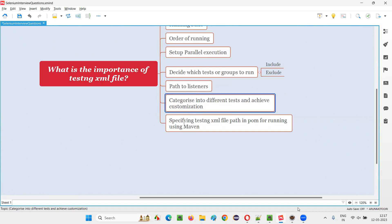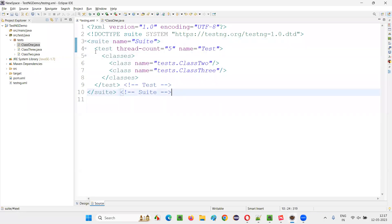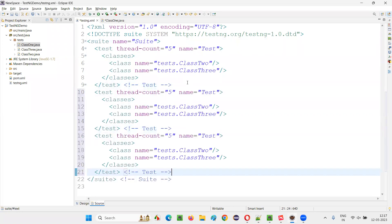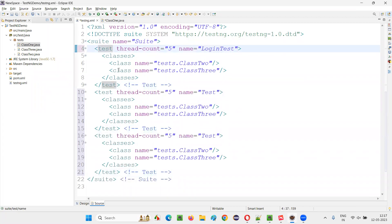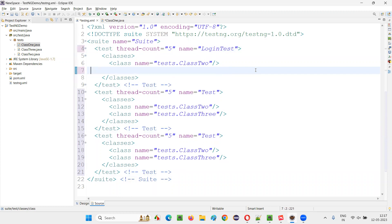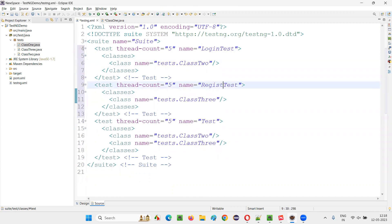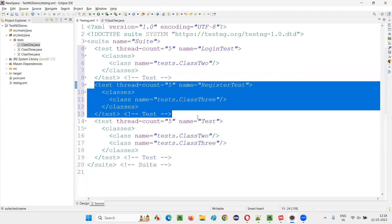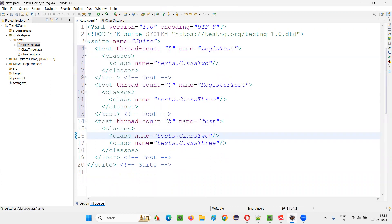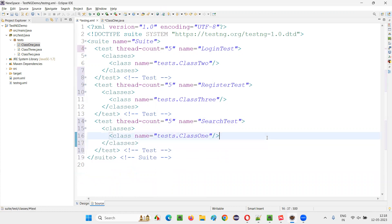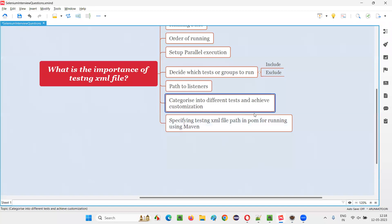We can create multiple test tags within the TestNG XML file. For example, here I have one test tag — I can create a second test called 'login test' with Class2, and a third test called 'register test' with Class3. This kind of grouping of classes under multiple test tags is possible, allowing a lot of customization in how test suites are organized and executed.